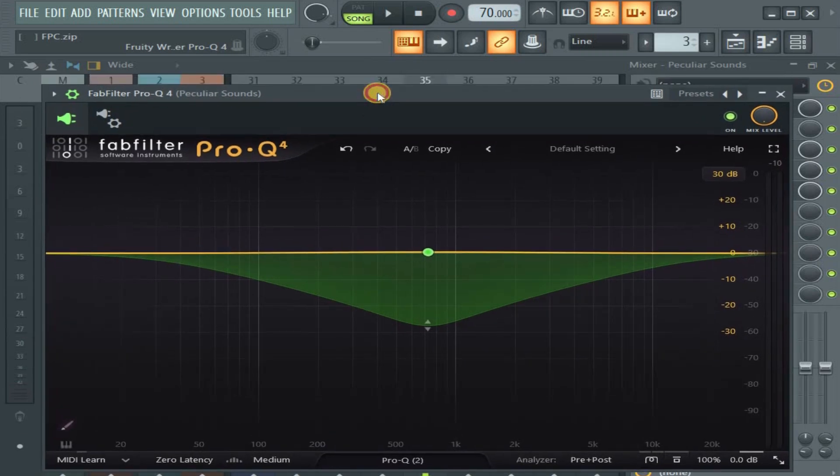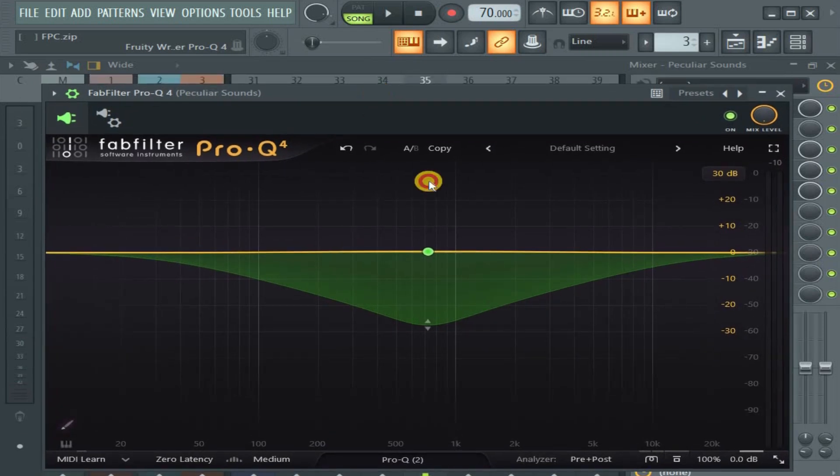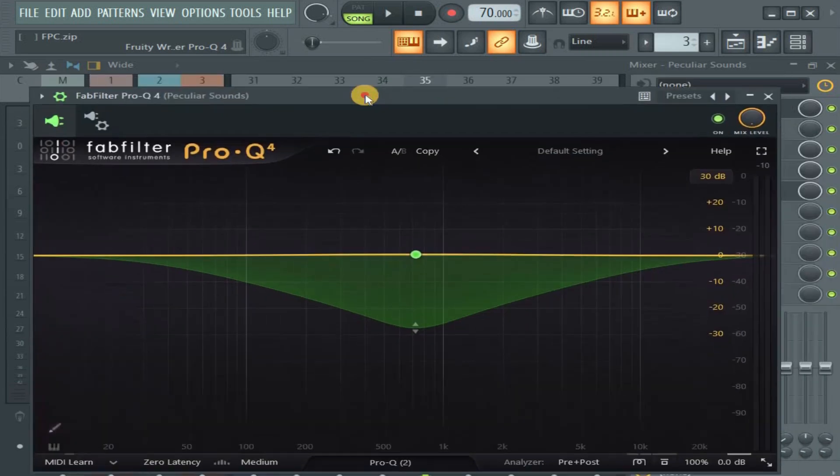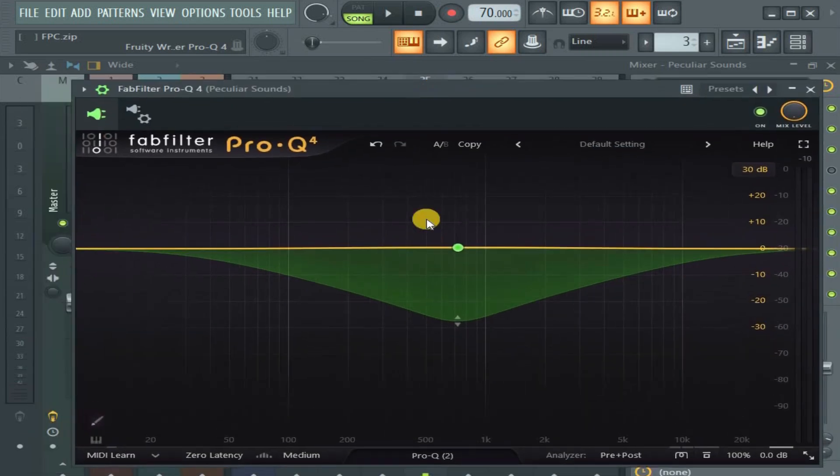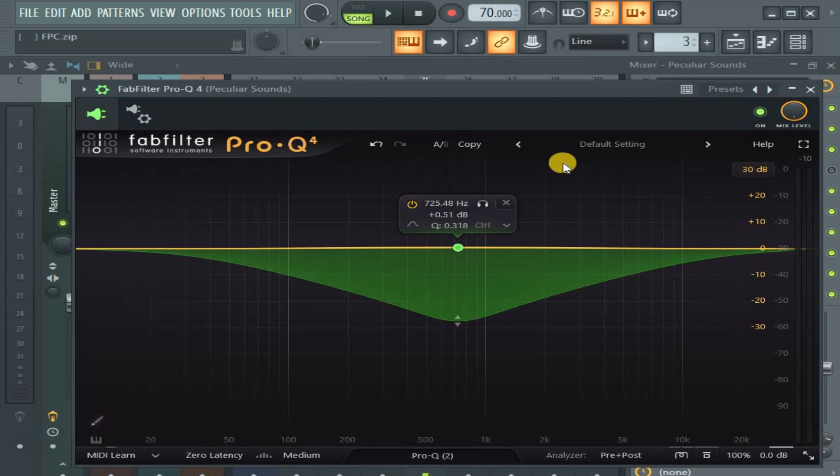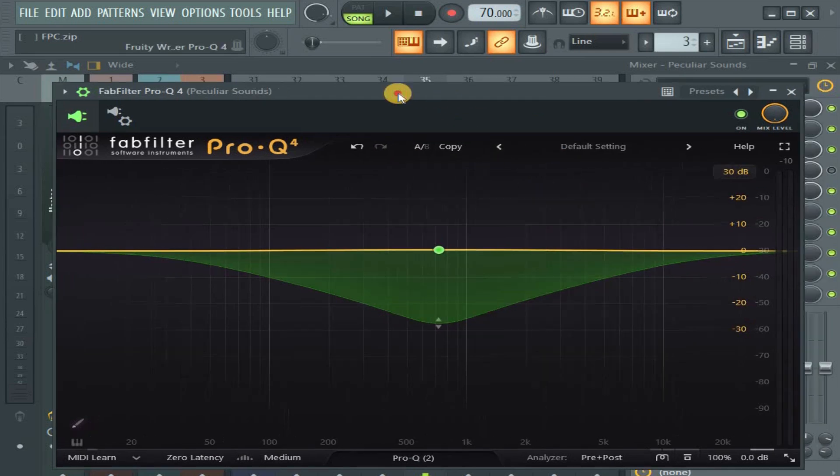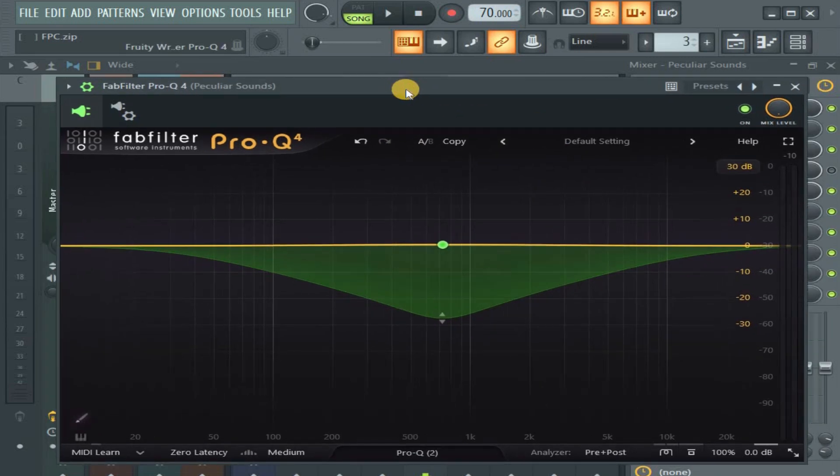It took me time to get it, and now that I got it, I want to show it to you. It's not just this Pro-Q 4, you can do it with any other dynamic plugin that can sidechain, but let's just use Pro-Q 4.